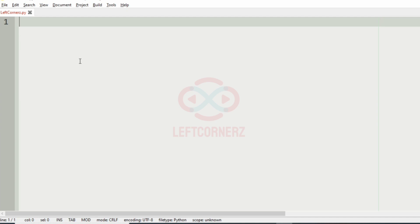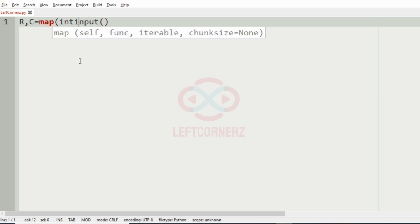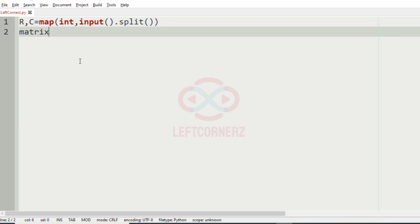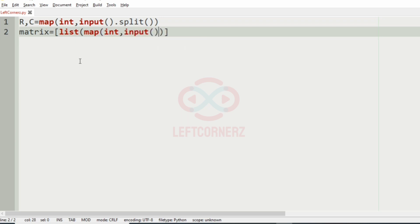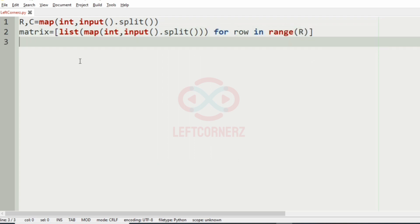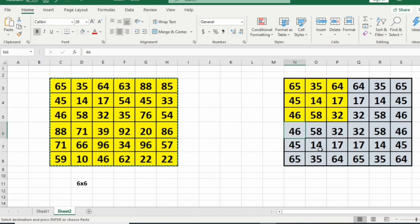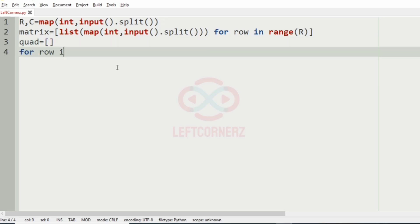Let us implement our program. First we will get the number of rows and columns using map of int with input dot split. Then we will get the matrix using list comprehension for row in range R. After that, quad is set to an empty list. Using this we will iterate the top left quadrant to get the first rows.